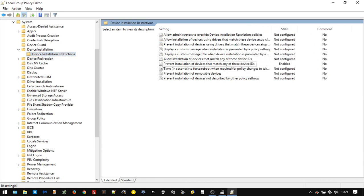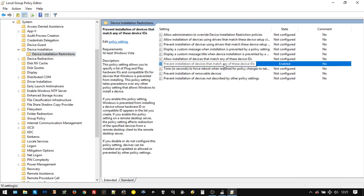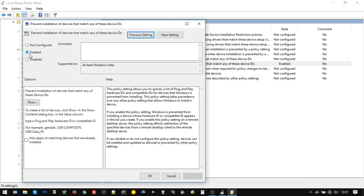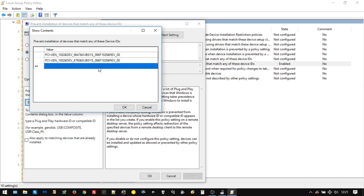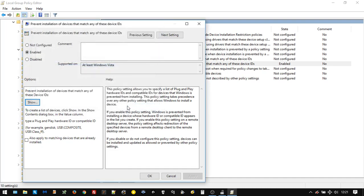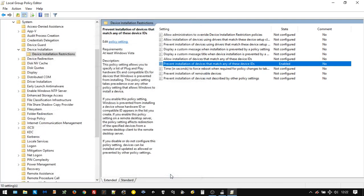We're going to go Prevent Installation of Devices that Match Any of These Device IDs. I'm just going to double-click that. As you can see, I've already got this enabled. You would need to click Enabled. And then down here, you're going to need to click Show. And then in here, this is where we're going to put in those hardware values from the hardware IDs. Make sure you've put all the ones that are relevant. In my case, there were two, one for each graphics card. Just double-click in this box and you can start typing in there. Make sure you click OK. And just to be sure that it's done it, restart your PC. Come back. Everything should still be fine.